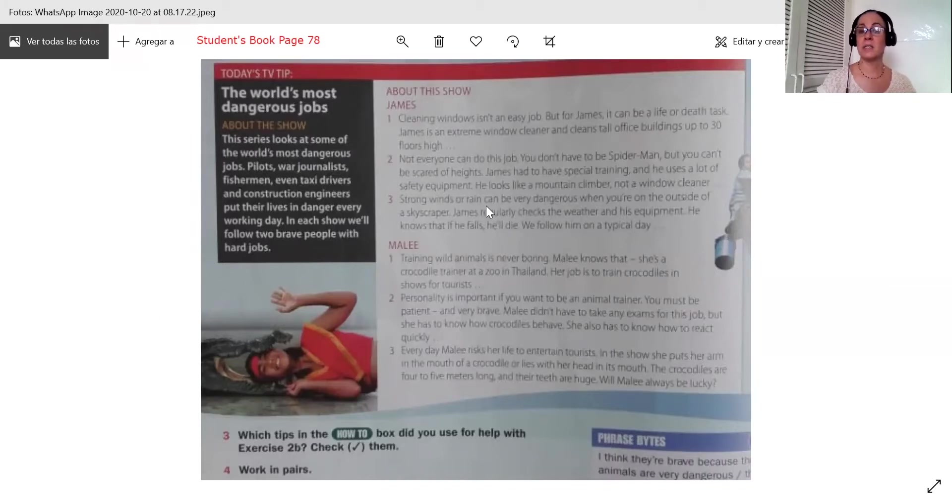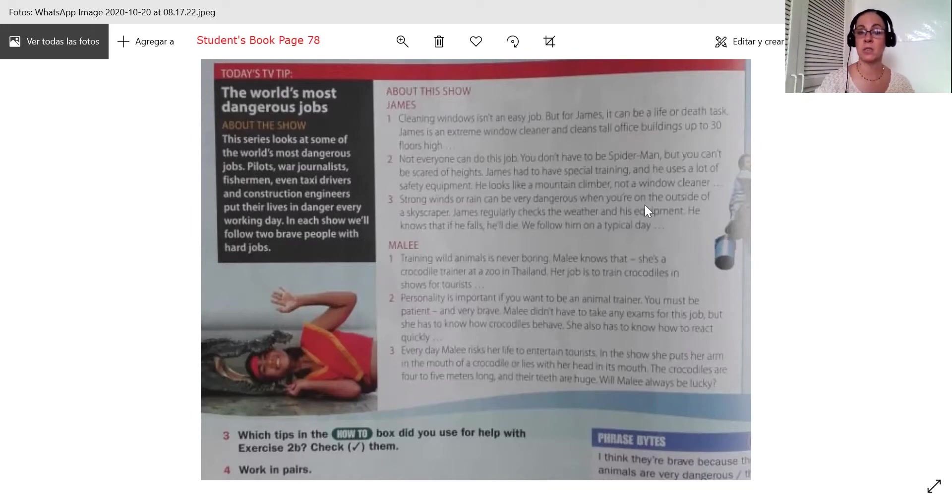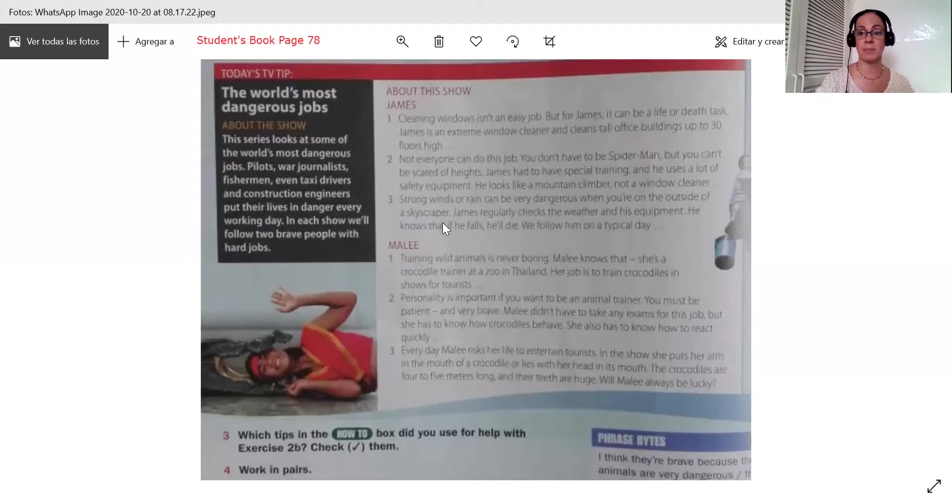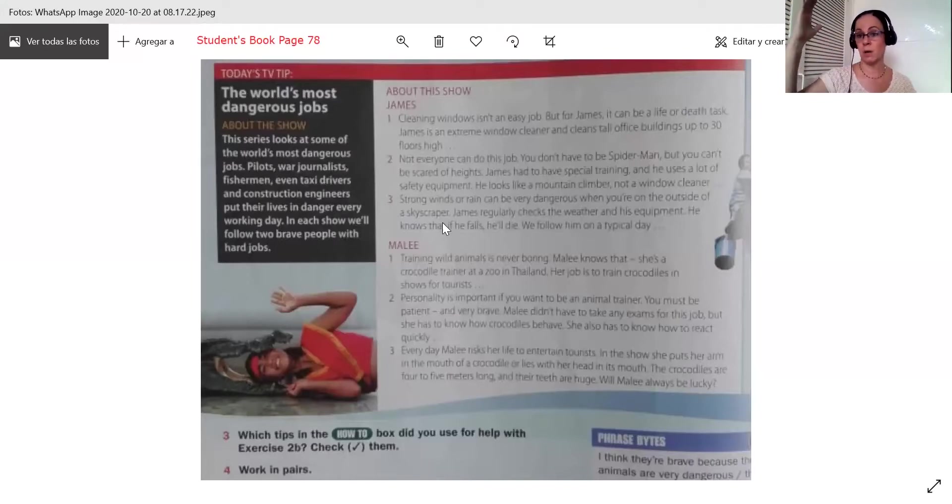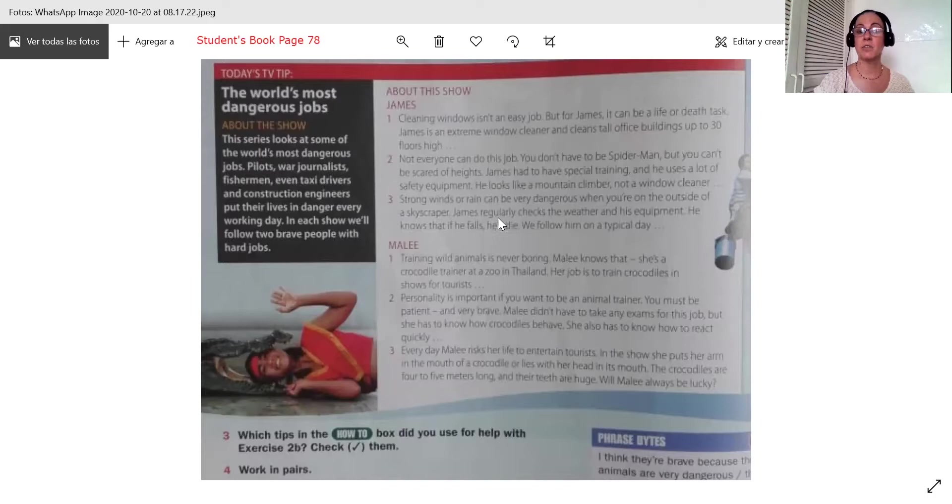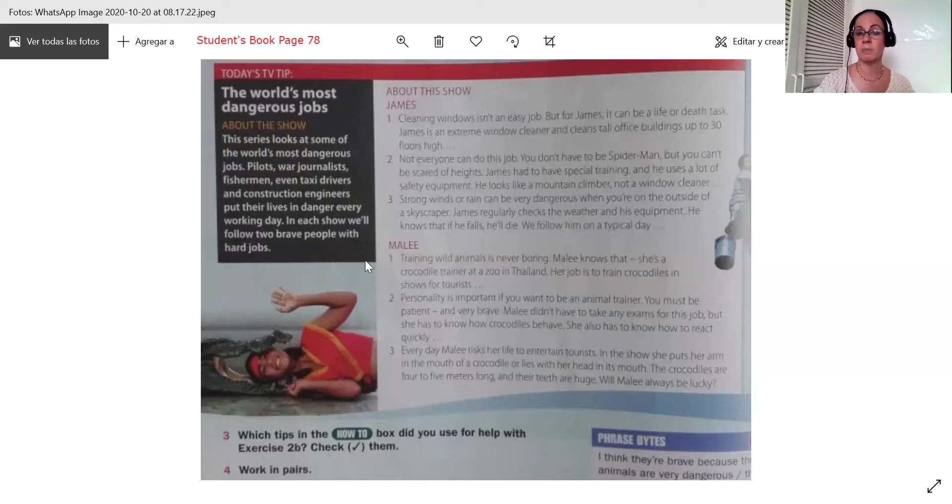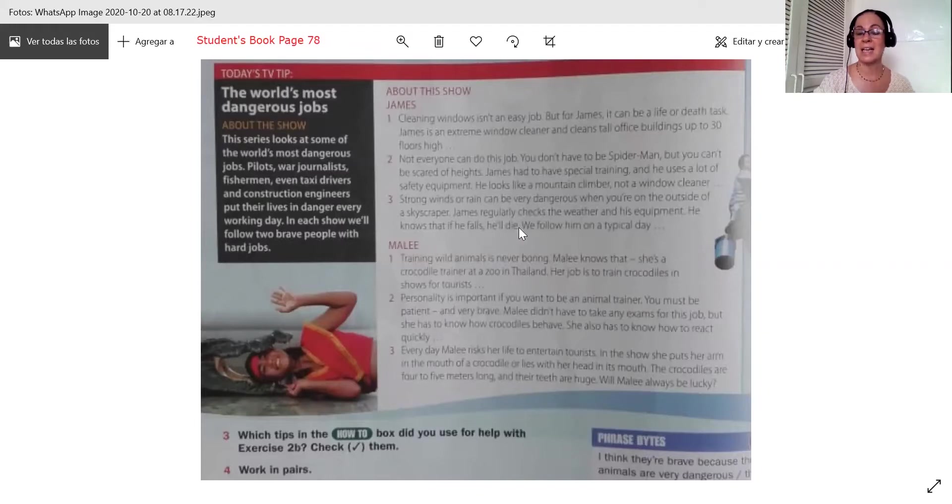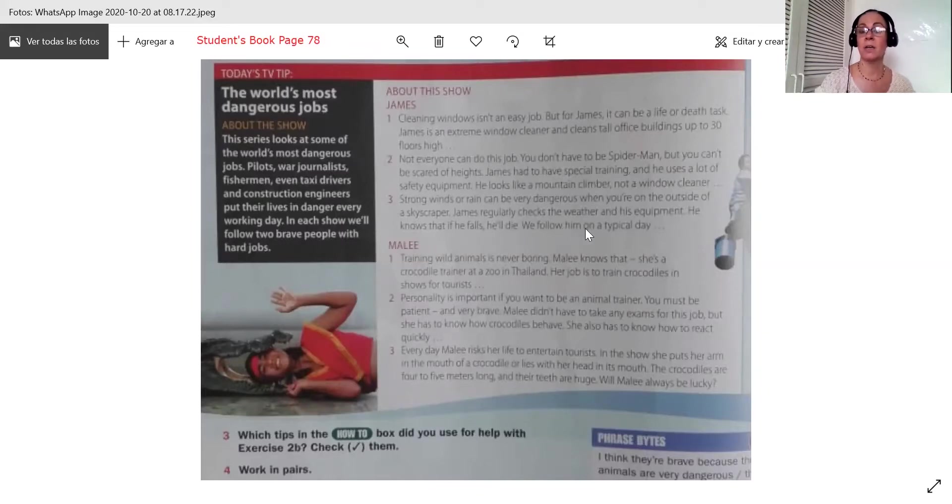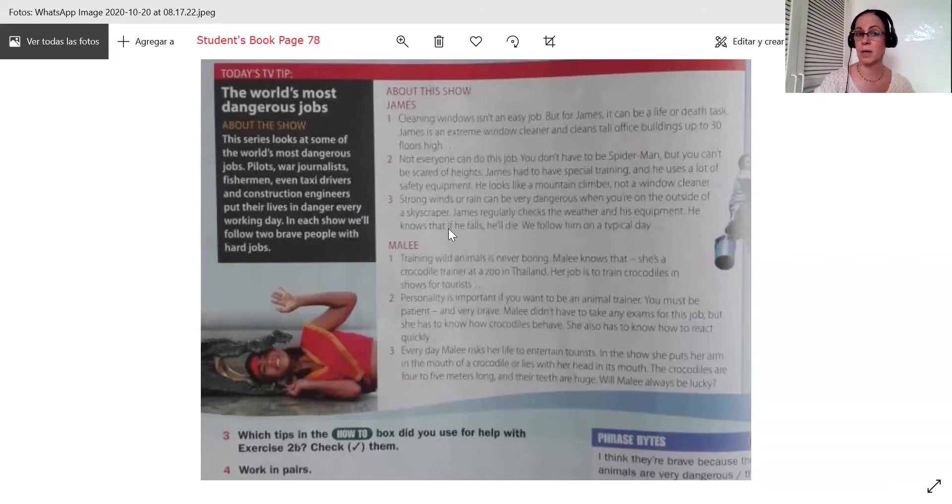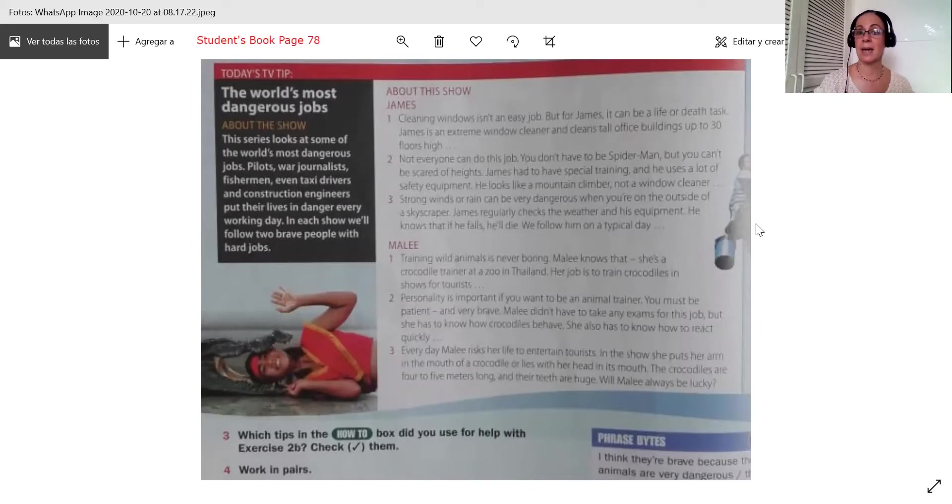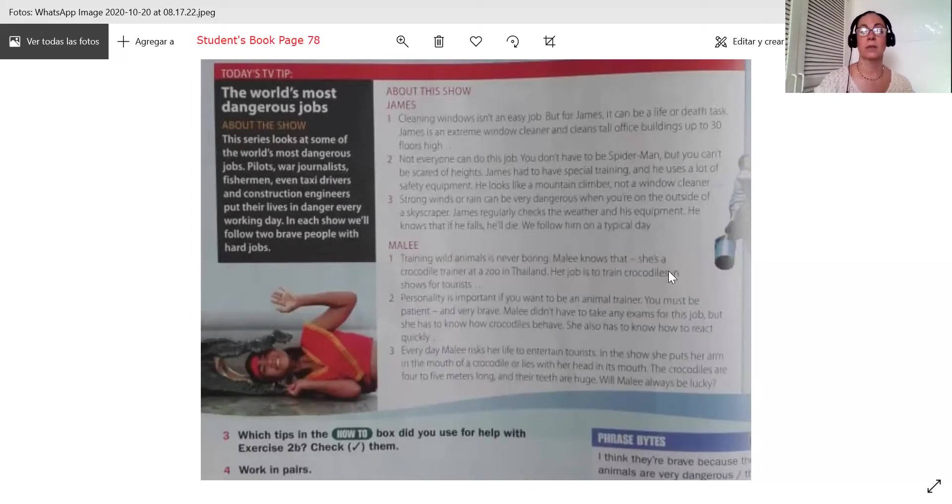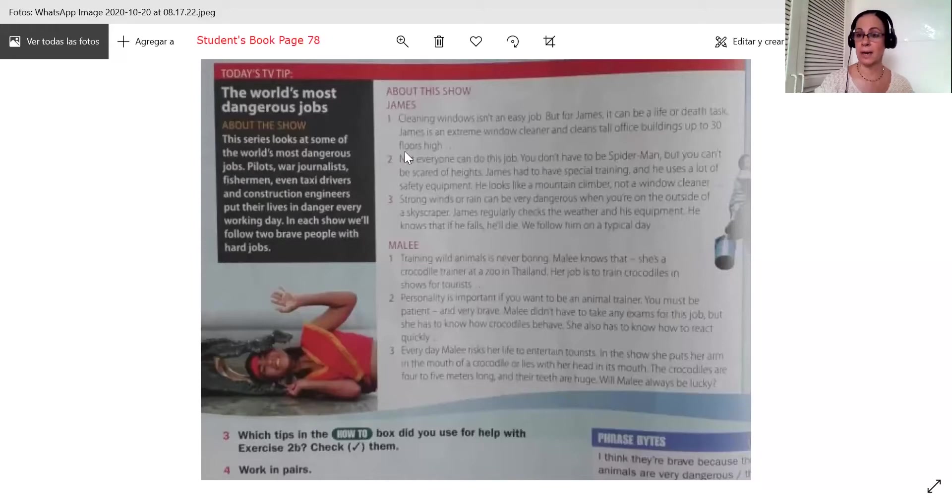Strong winds or rain can be very dangerous when you are on the outside of a skyscraper. Skyscrapers are those super tall buildings. James regularly checks the weather and his equipment. He knows that if he falls, he'll die. We follow him on a typical day. So this is a report about James and his work. He cleans windows. So we're going to identify the topic and do that work now.